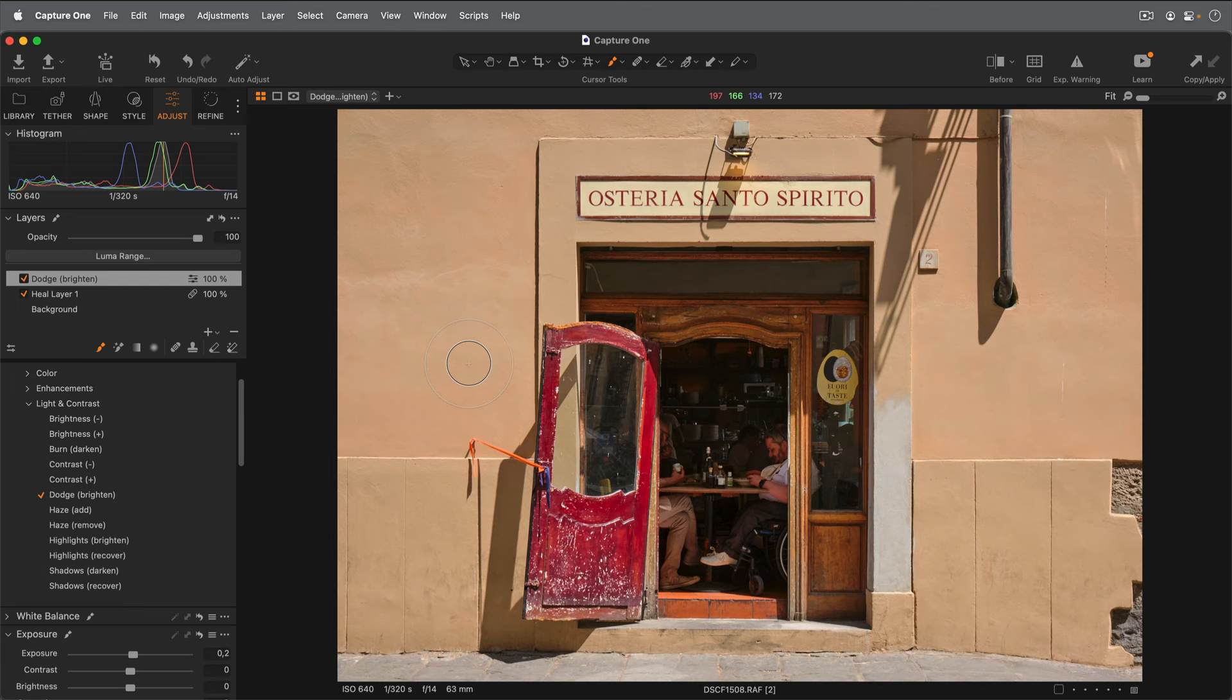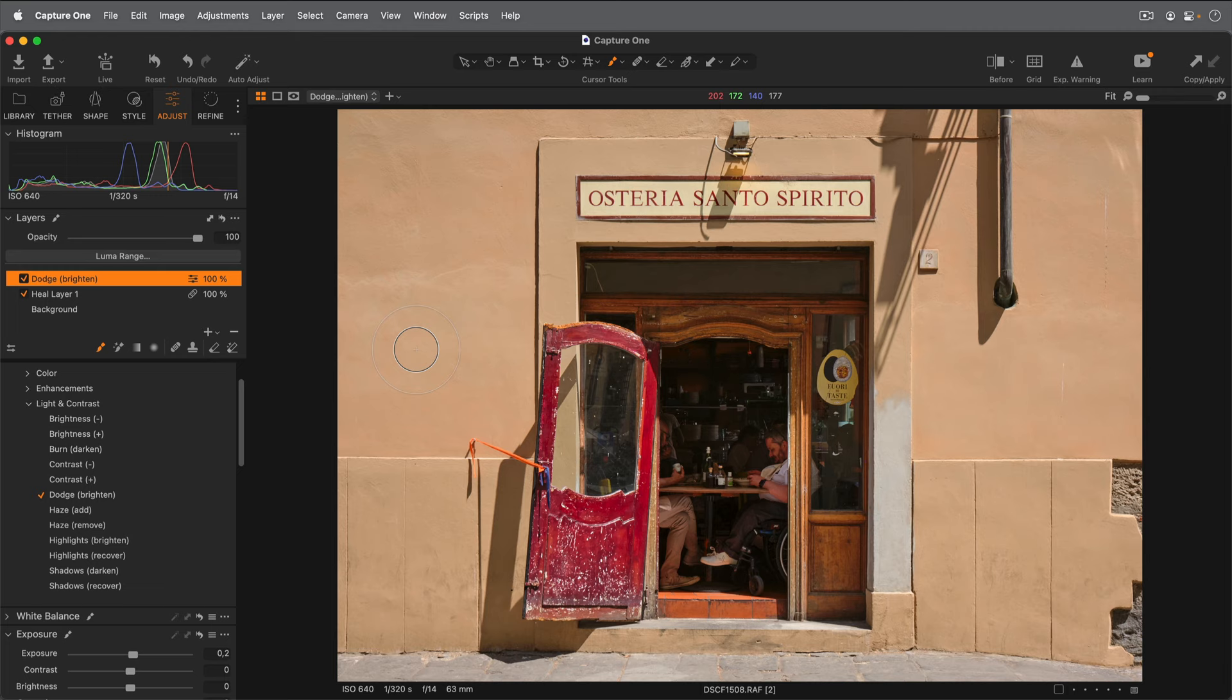So if we turn this layer off, I can see before and after. And that's quite enough to see a bit more into the restaurant. But again, importantly, it looks nice and natural.